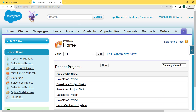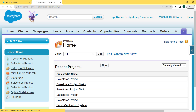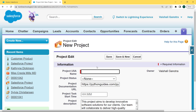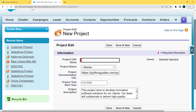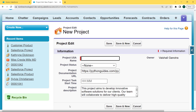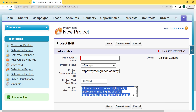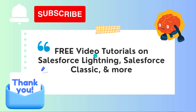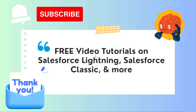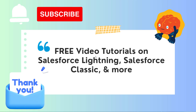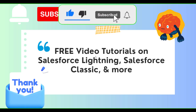Our Project record page is open. Now click on the New button to create a new project record and here we can see that our project description is automatically pre-populated. We did not need to enter the project description again and again. So with this, we have learned how to set the default value for the text area long field in Salesforce.